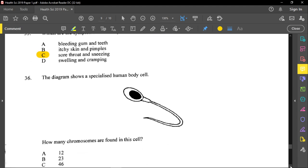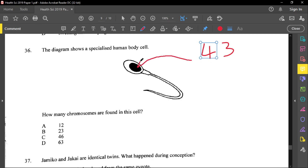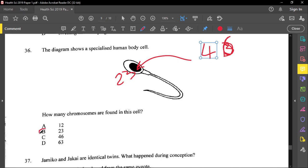Question thirty-six shows a sperm cell and asks how many chromosomes are found in it. Regular human body cells have 46 chromosomes. However, gametes (sex cells) have half that number, which is 23 chromosomes. This applies to both sperm and egg cells. So the answer is 23 — option B.